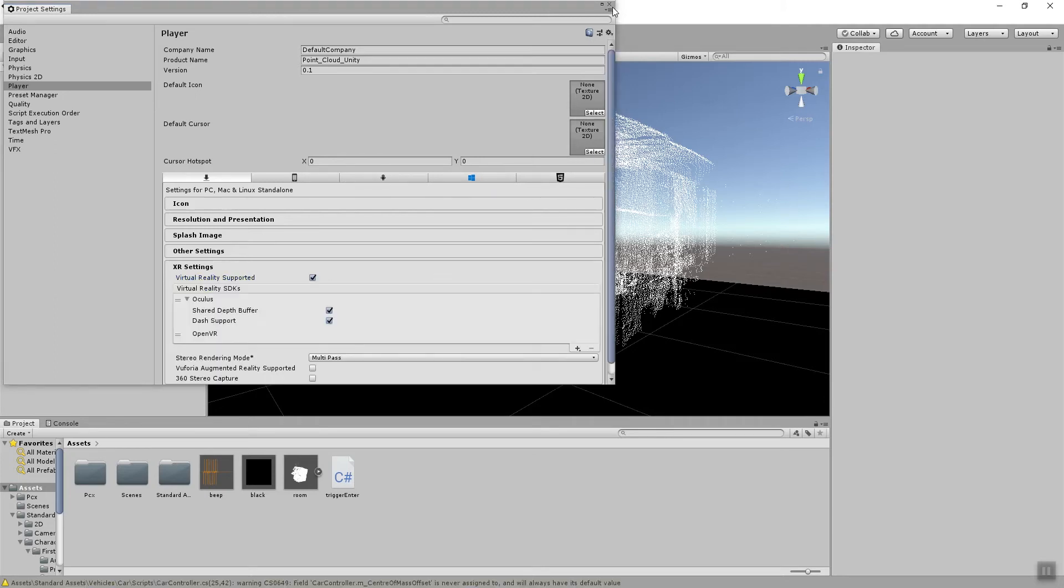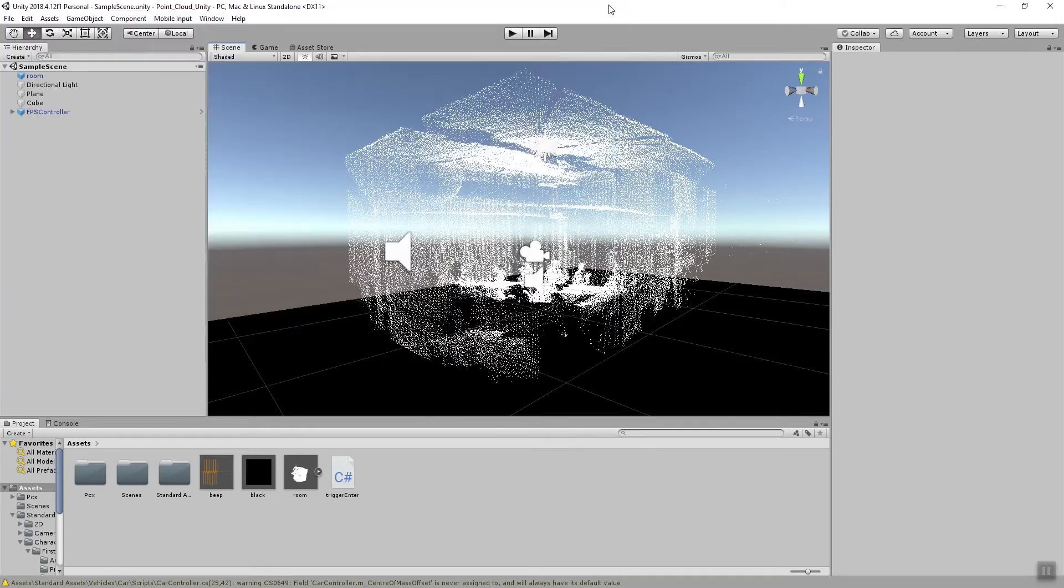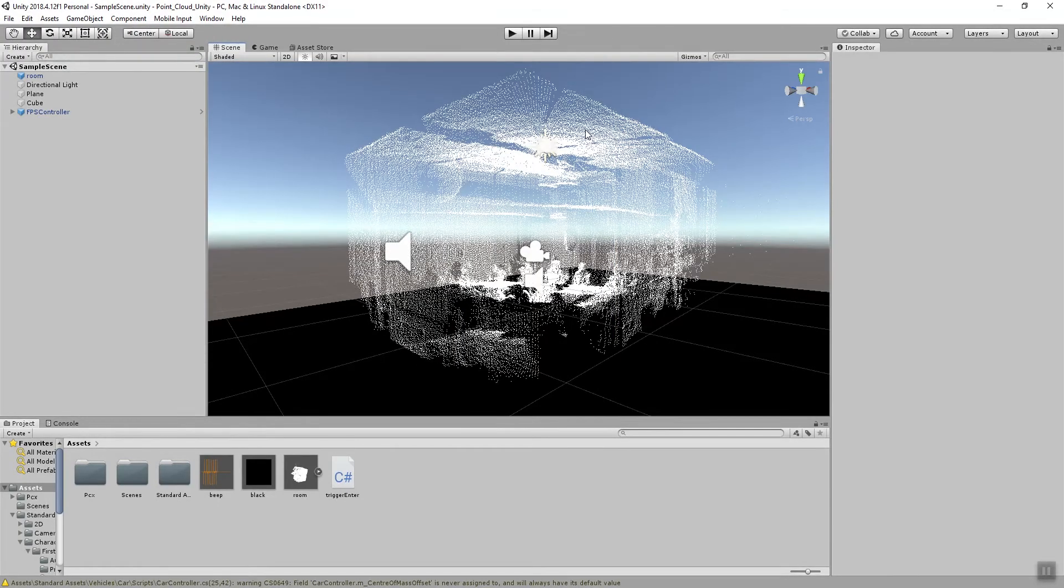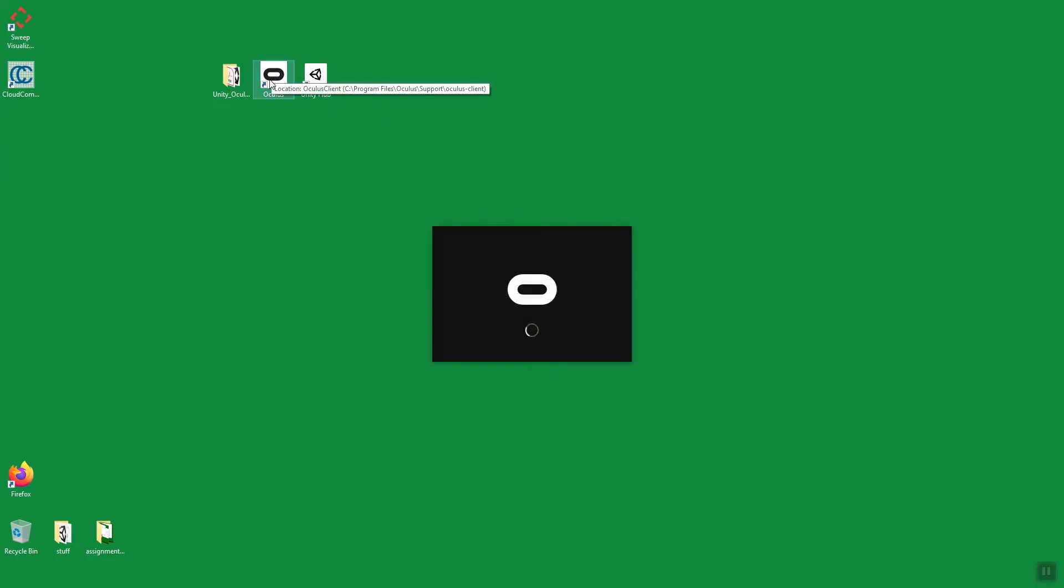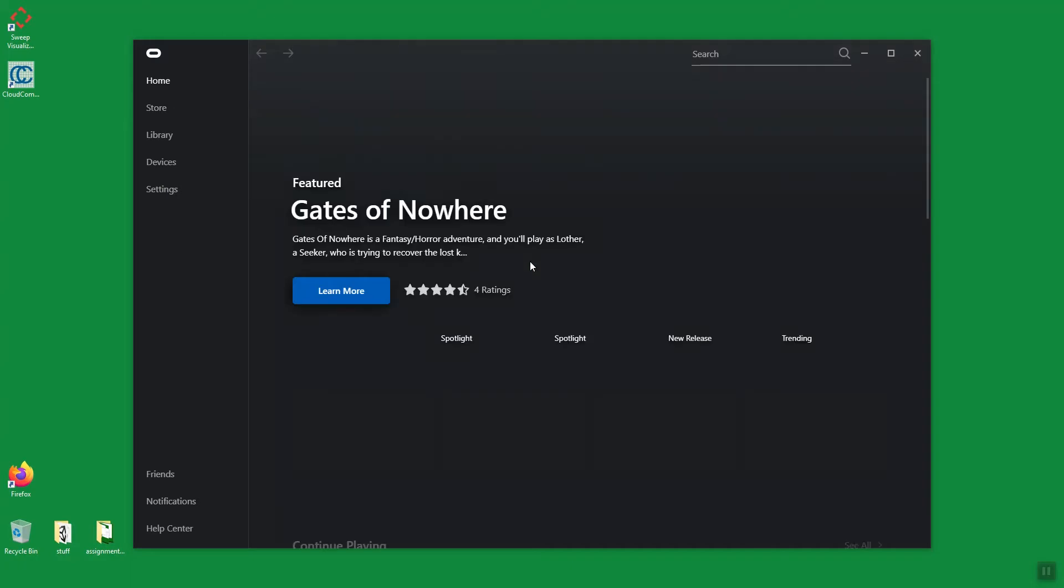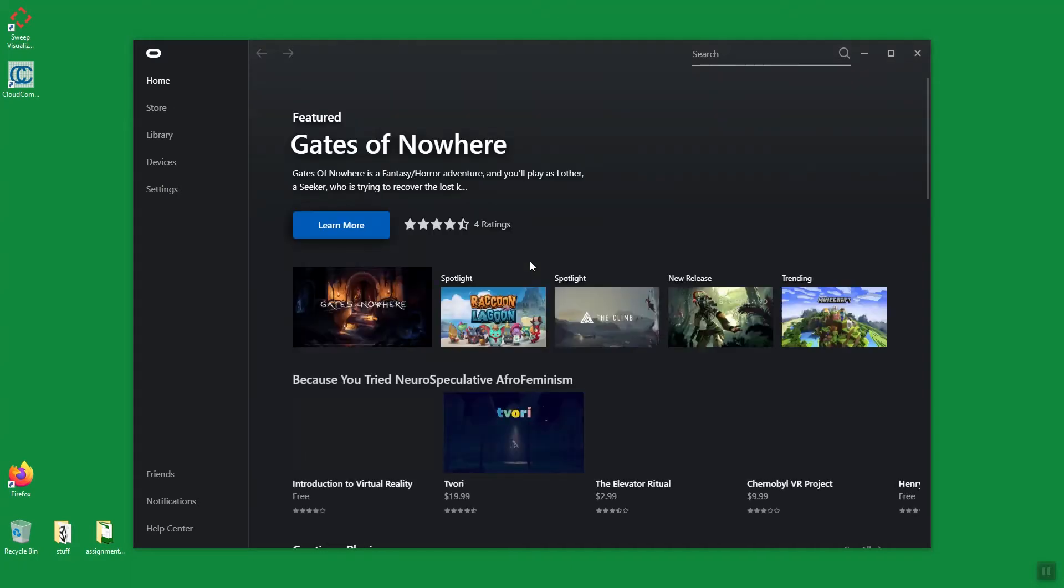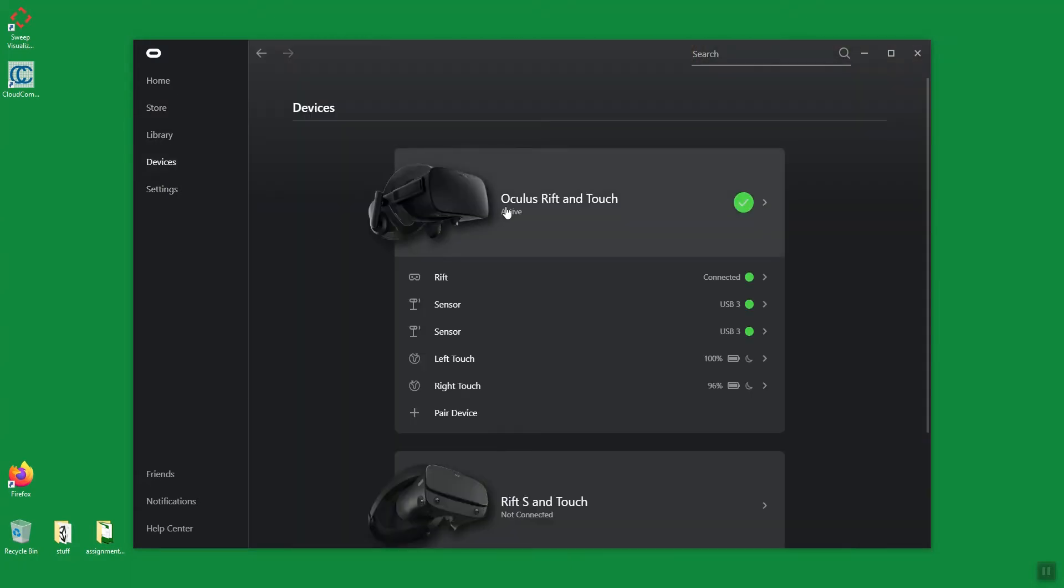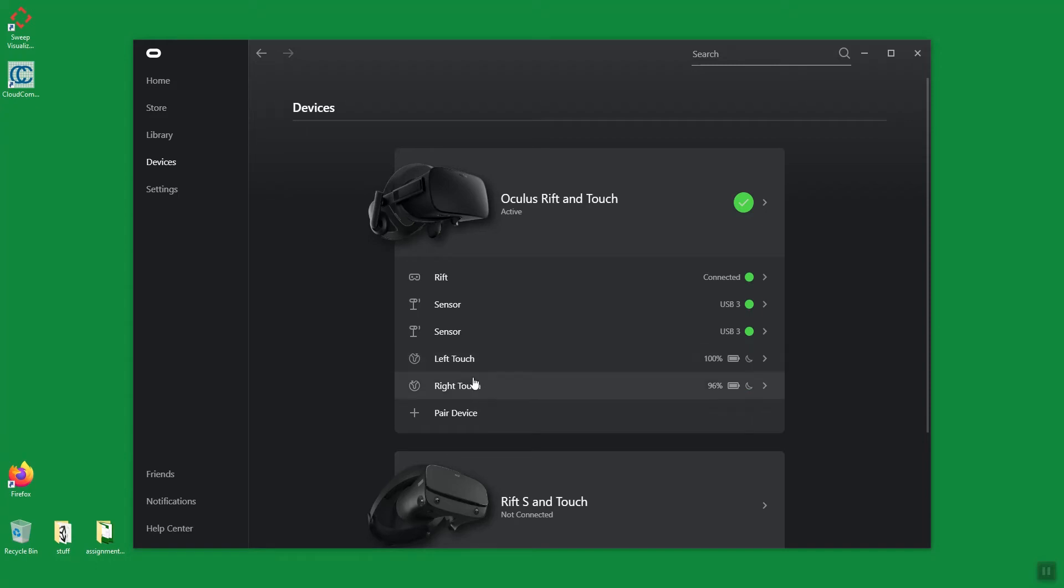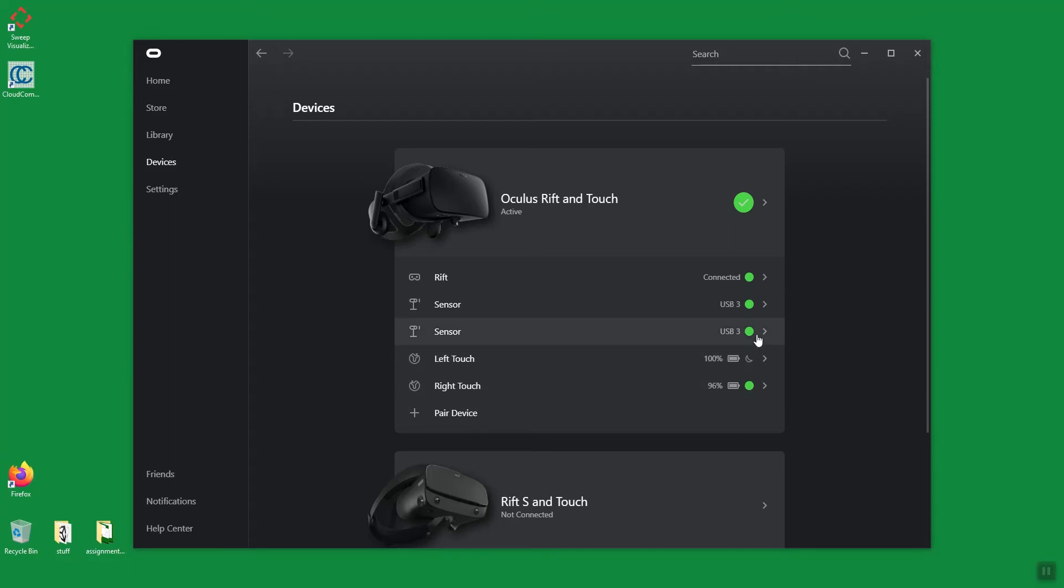We can exit out of this window and now we also need to make sure that our Oculus headset is connected to the computer so we start the Oculus app. And then in here we go to the devices setting and make sure that the Oculus Rift is connected, also that the sensors for the touch controllers are connected, and then the left and the right touch sensor connected. If they don't show up in this list or they're not indicated with a green arrow, just pick them up and push some of the buttons and they should be detected in this list as well.